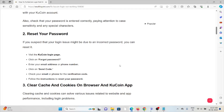The second method is to reset your password. If you suspect that your login issue might be due to an incorrect password, you can reset it. Visit the KuCoin login page, click on 'Forgot Password', enter your email address or phone number, click on 'Send Code', check your email or phone for the verification code, and follow the instructions to reset your password.